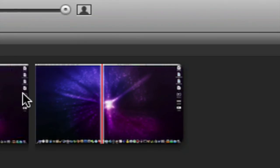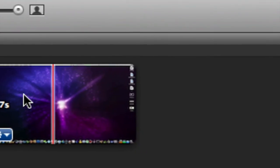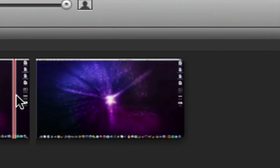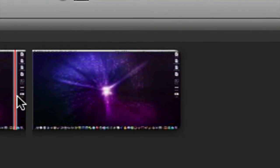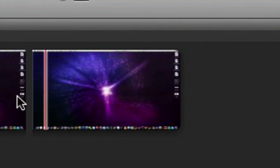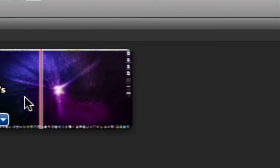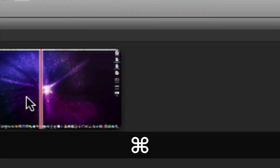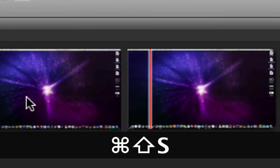It doesn't split directly on the line, but it will split it right here. So let's say you want to get rid of this - the question I get all the time - Command Shift S splits that clip.